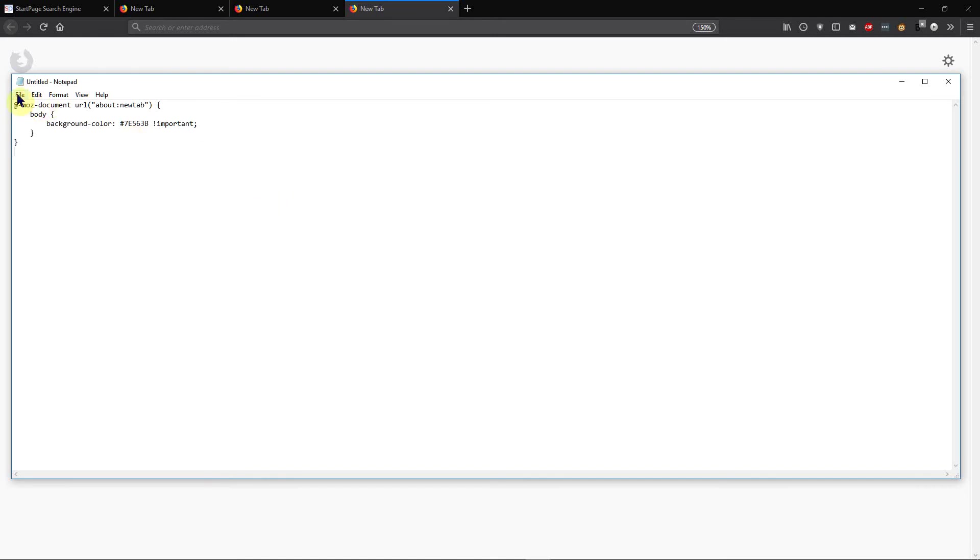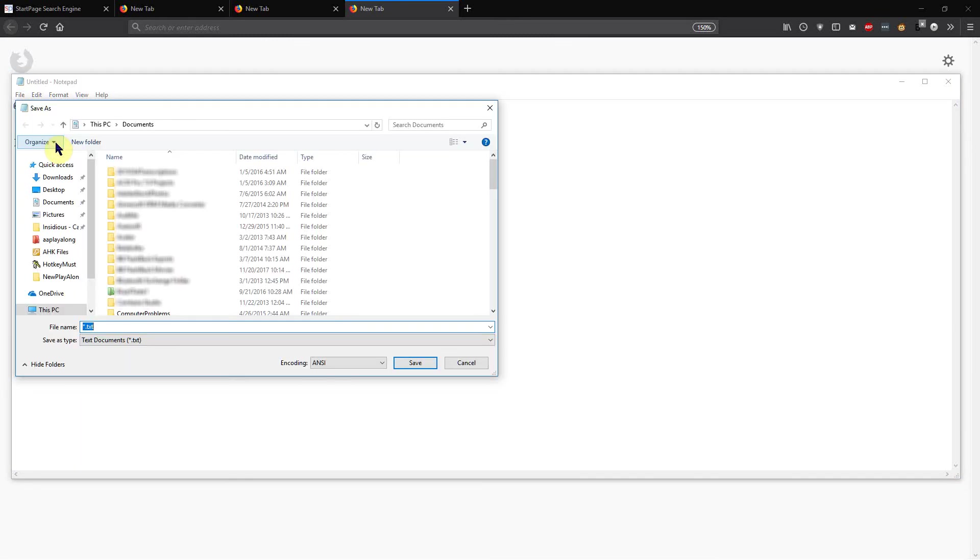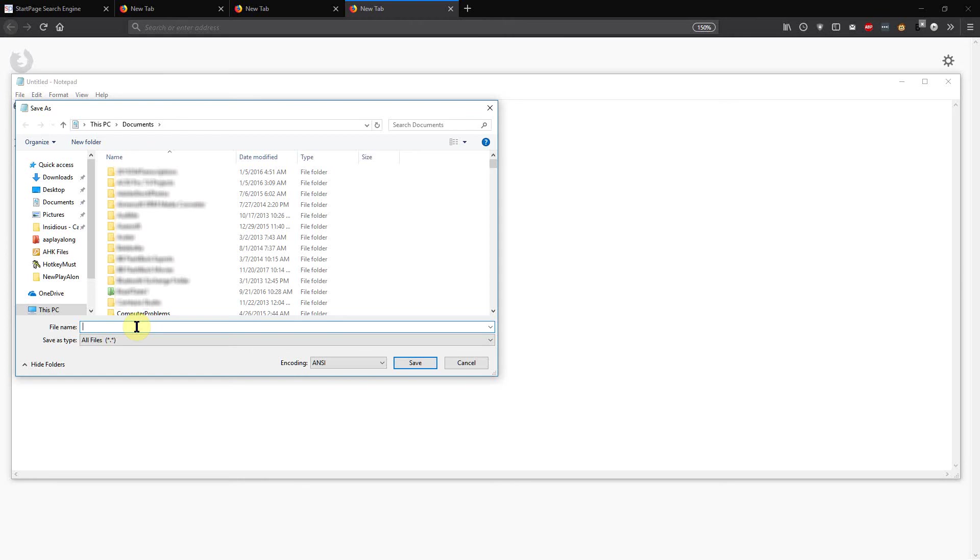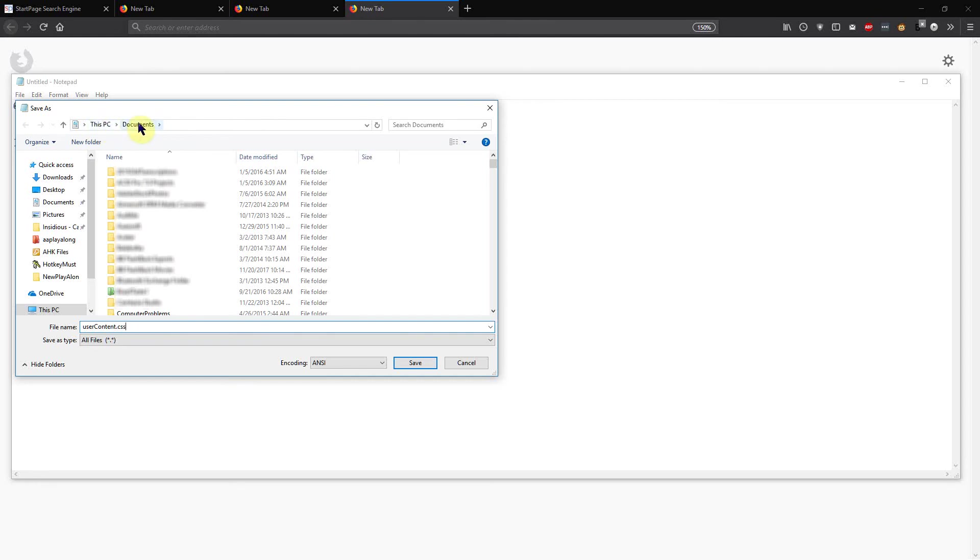Now go up here to File and we're going to do Save As. Go down to here where it says text documents for the type we're going to save it as and say all files instead. Go up here for the file name and type in userContent - I put capital C in content - .CSS. Now you can tell where it's being saved by this hierarchy up here, and I have mine in Documents.